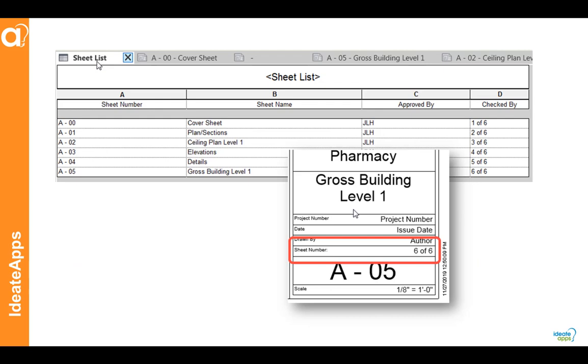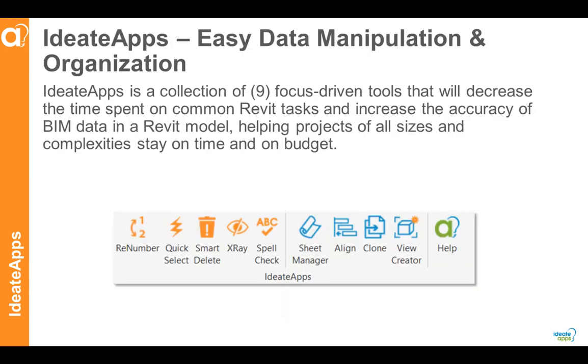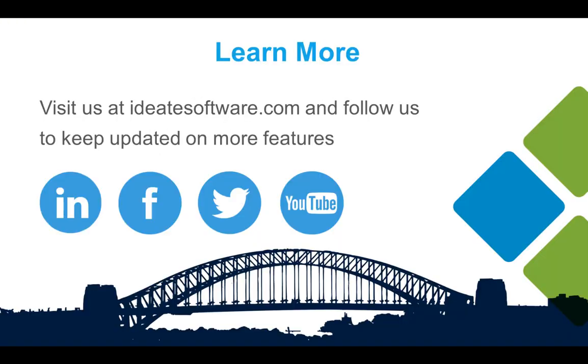This workflow is just one of the many ways that renumber can be used to save you time on your Revit projects. ID8 renumber is just one of nine tools that form ID8 apps, a collection of Revit productivity tools by ID8 software. We hope you enjoy this. And if you want to learn more about our offerings, please visit us online at www.id8software.com. Thanks for watching.